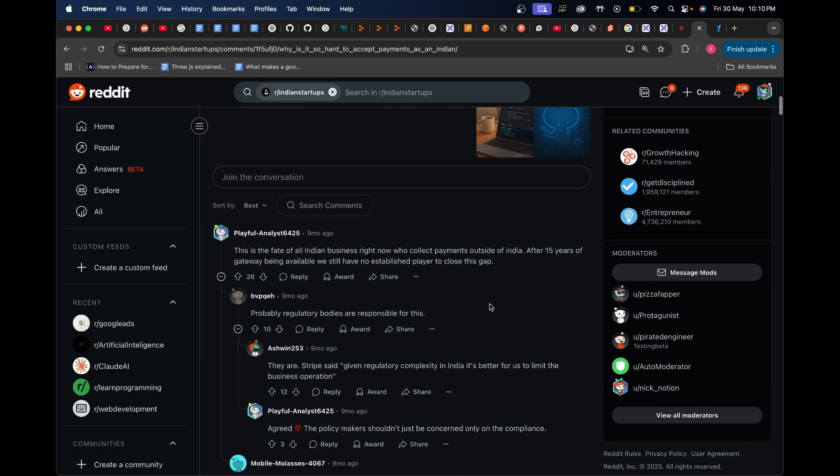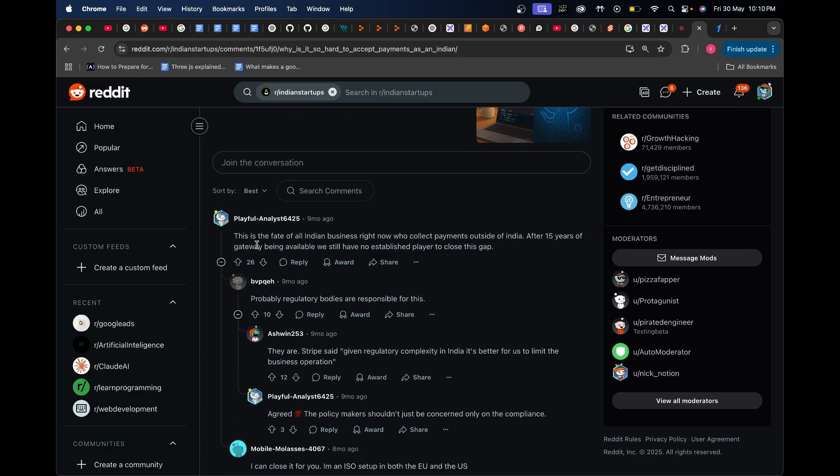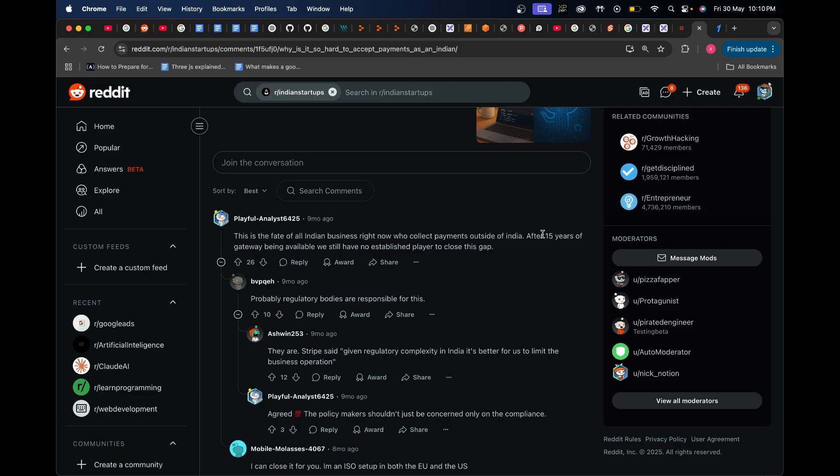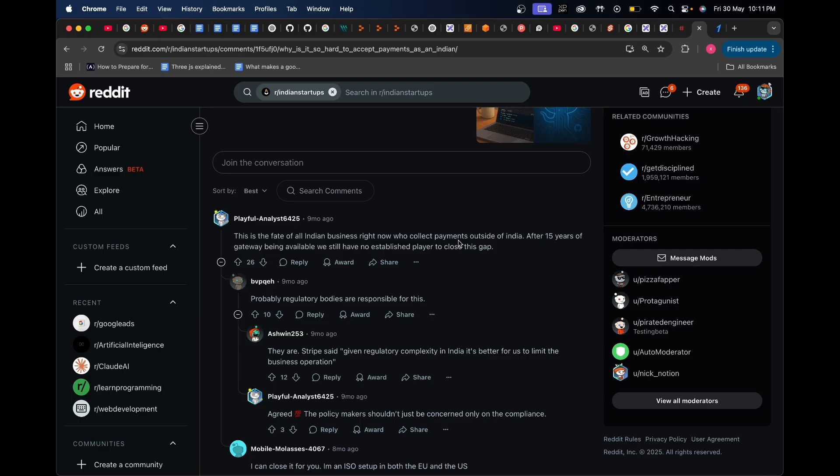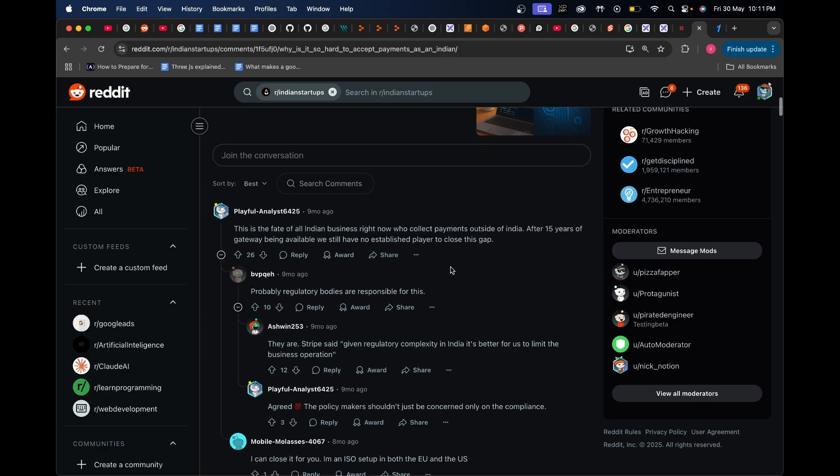If I go down here and check the comments, people have expressed their aggression saying this is the fear of all Indian businesses right now who collect payments outside of India. After 15 years of gateways being available, we still have no established player to close this gap. The sad part is during the COVID time when I was to launch products, a lot of these gateways like Razorpay, Cashfree, and all of them weren't onboarding any users at all for a long time - I think it went on for like a year or so because of some RBI issues. That is in itself such a big issue. How are you going to accept payments if anytime in the future RBI can come up and obstruct your ability to integrate payments into your application and completely destroy your business-making capability?